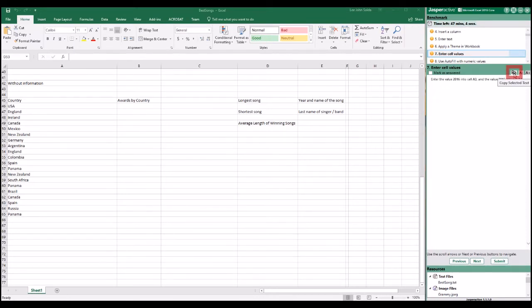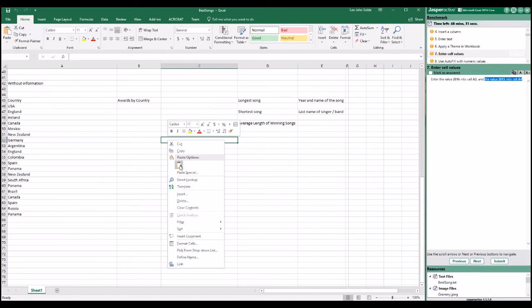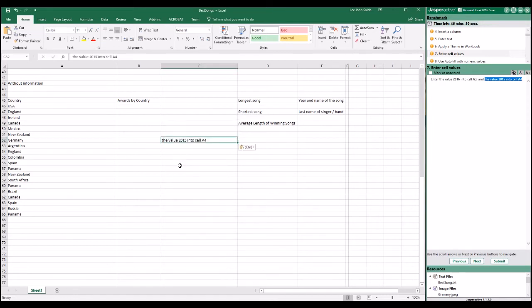You may use the Copy Selected Text button to copy text from the instruction pane to the clipboard. You may then paste the text into the application window using the Paste command, or by pressing Ctrl V.